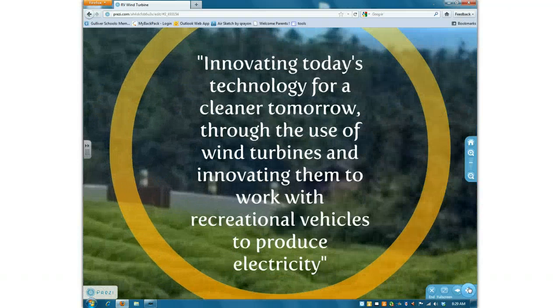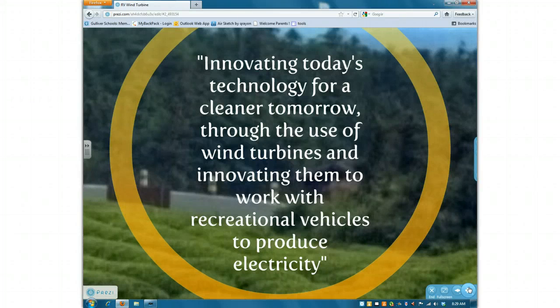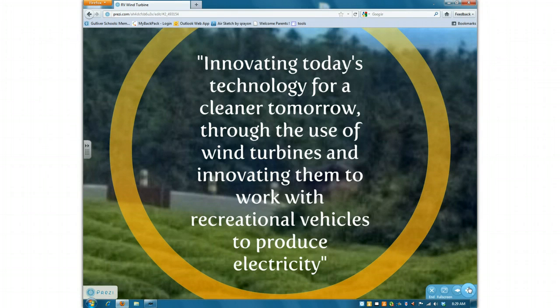What we're planning on doing is innovating today's technology for a cleaner tomorrow through the use of wind turbines and innovating them to work with recreational vehicles to produce electricity in a greener, more efficient way.